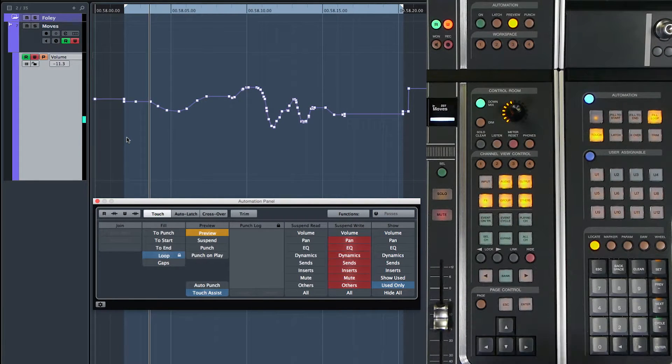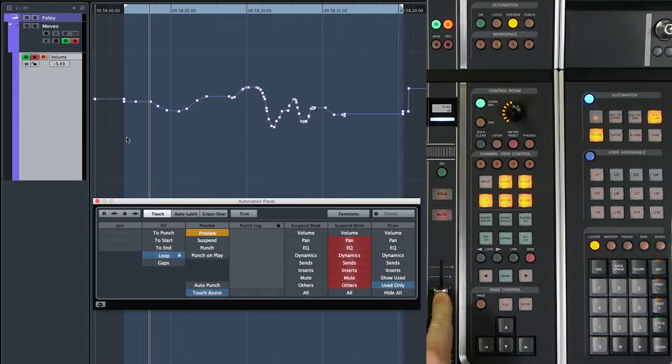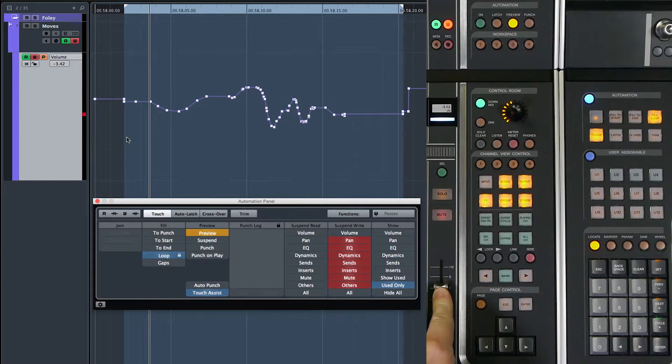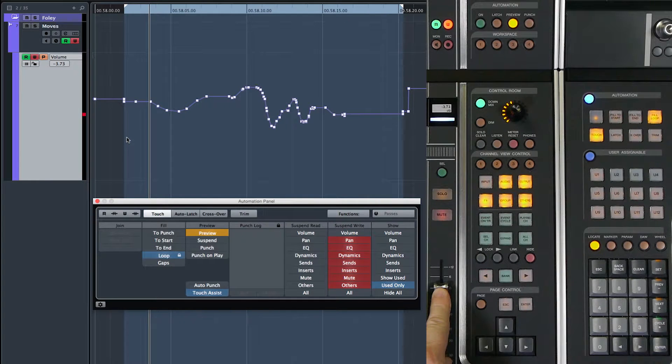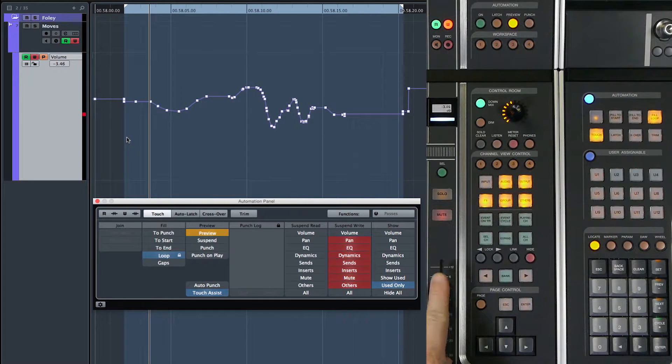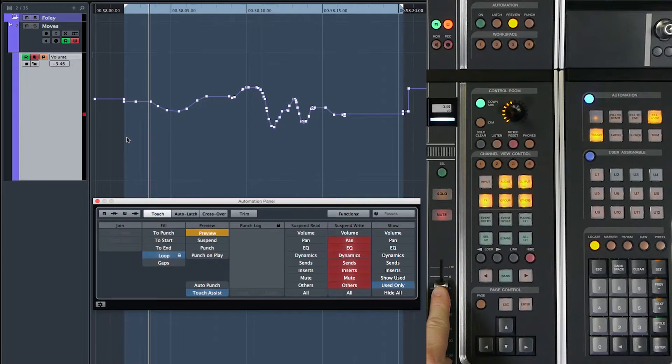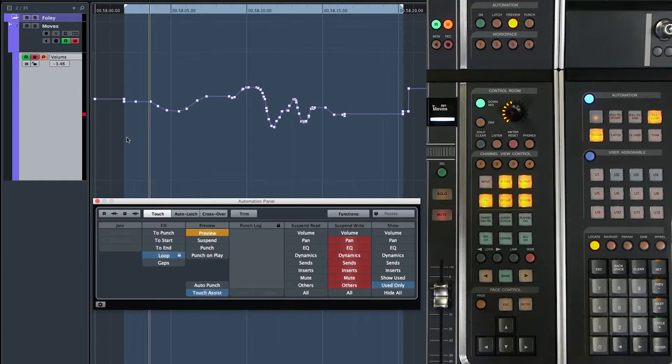So now let's say I have found my new level. Let's say it's this level here. And I want to punch that setting in to the automation lane and actually write the data. I'm still in preview mode. Nothing's changed.